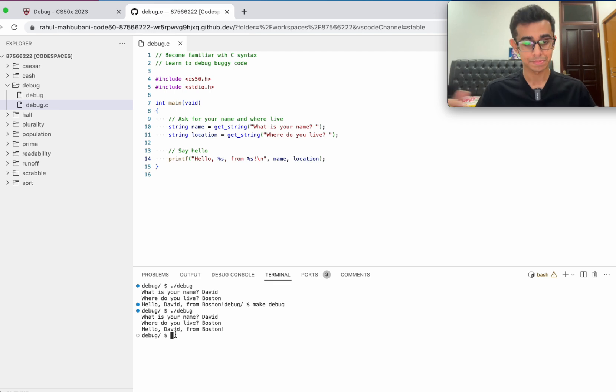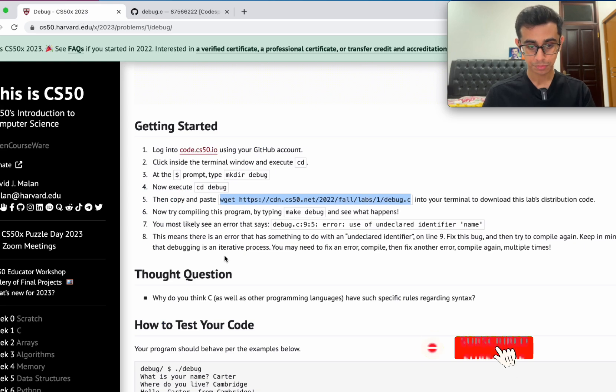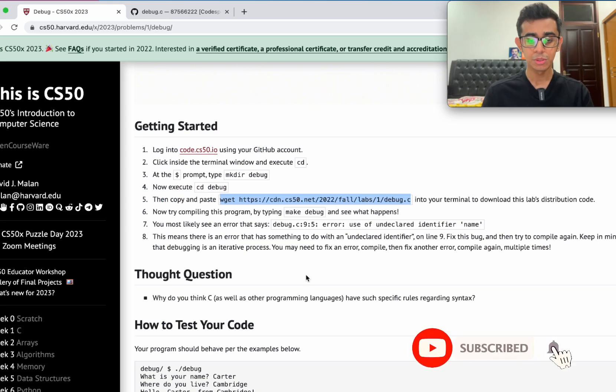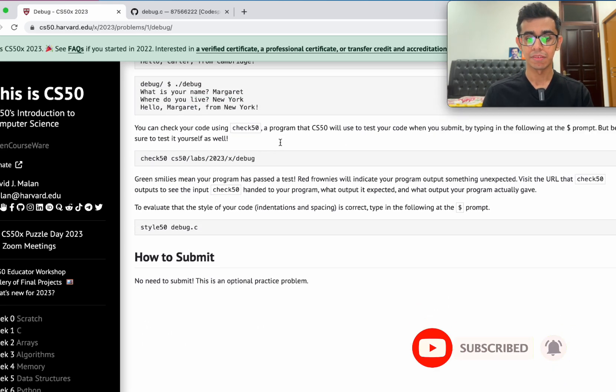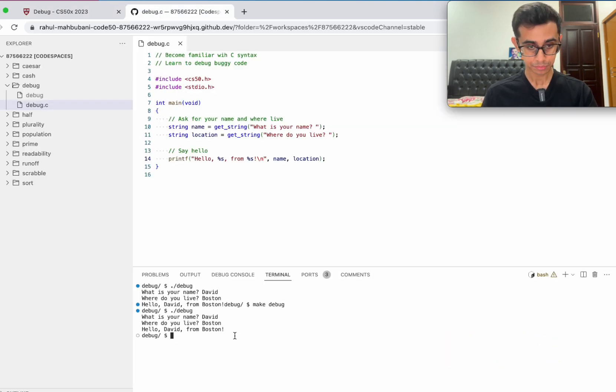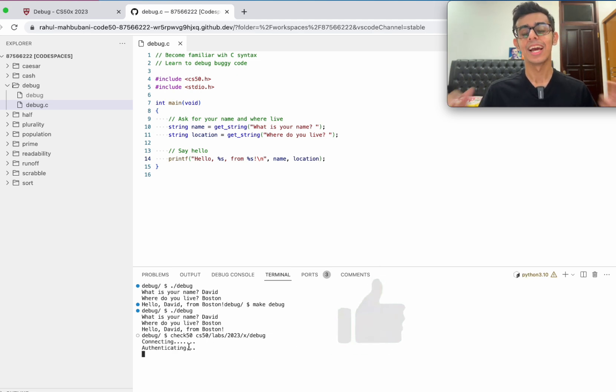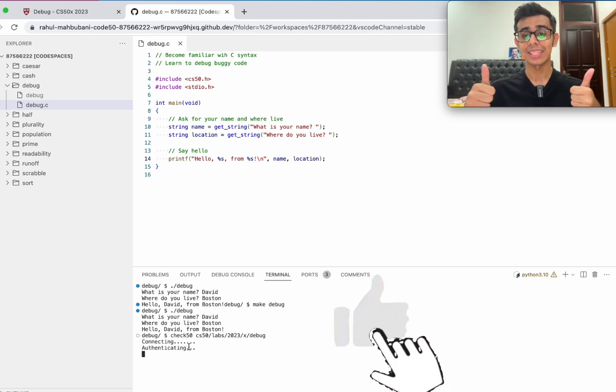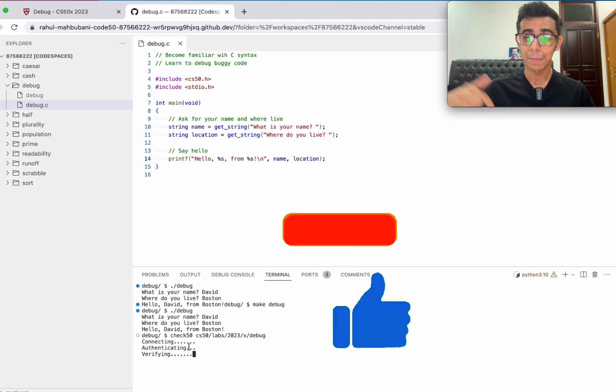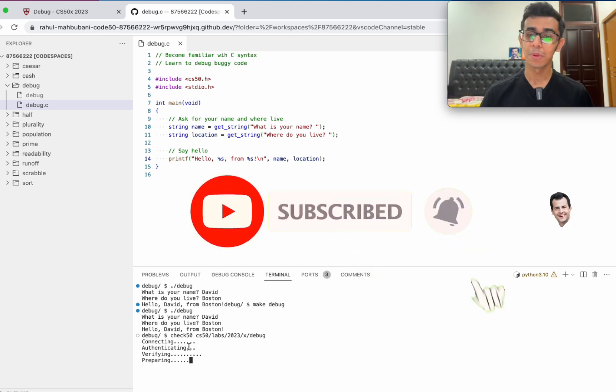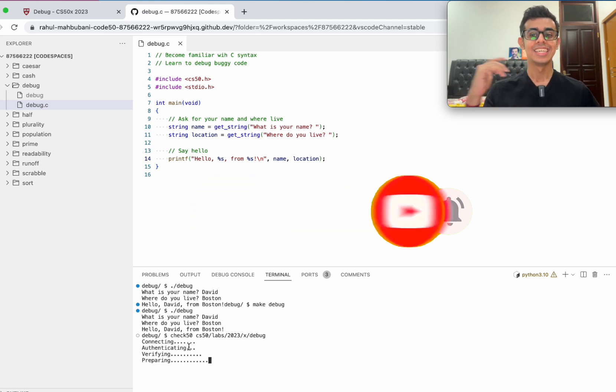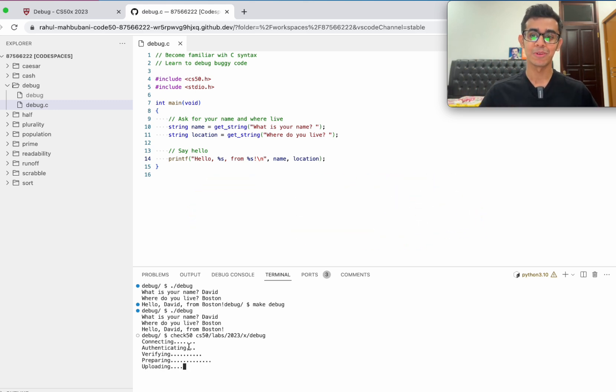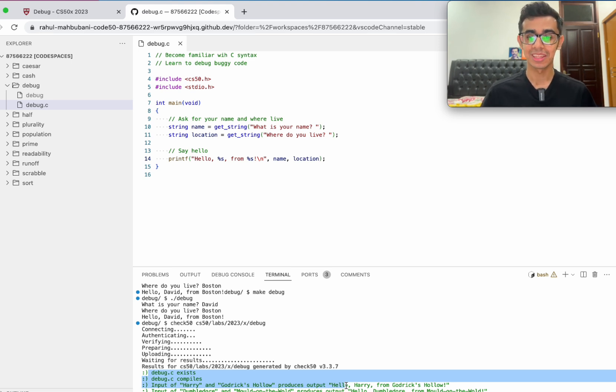Now at the end of every problem set, we need to check our code. The way we do that is using CS50's Check50 function. Let's copy and paste this from Harvard's website. It's going to go ahead and check for the correctness of our code. So while waiting, please make sure to like this video if it was helpful. Make sure to subscribe to this channel with notifications on if you want me to continue posting these videos. All green, which means it's all good. We've conquered this practice problem.